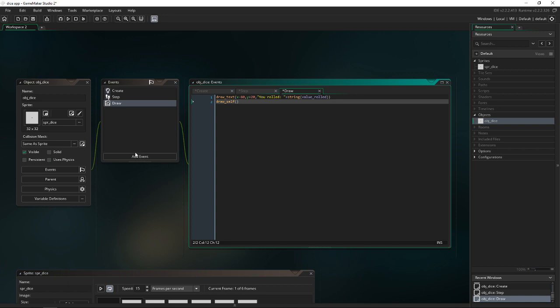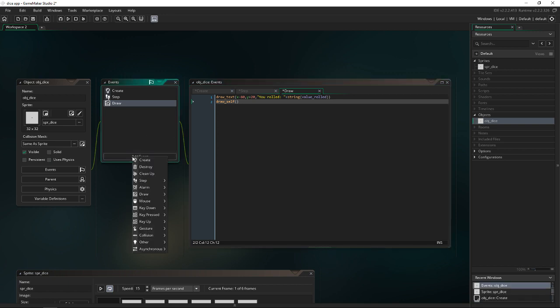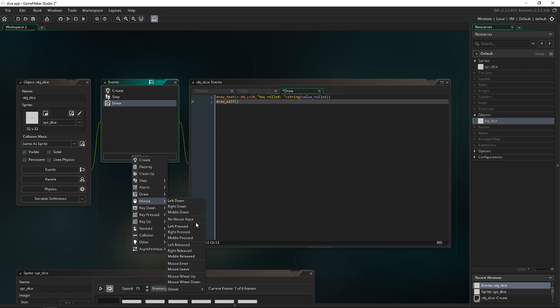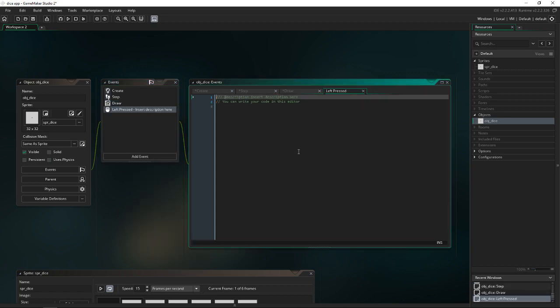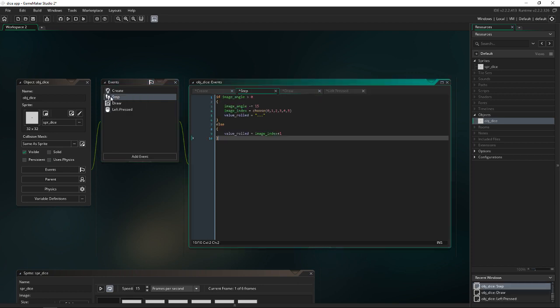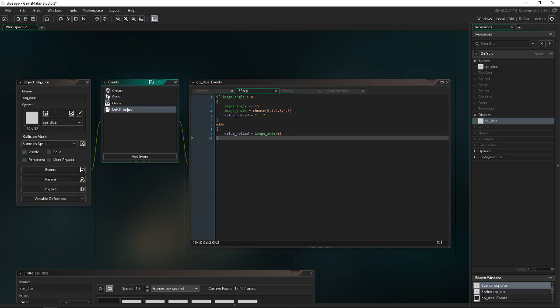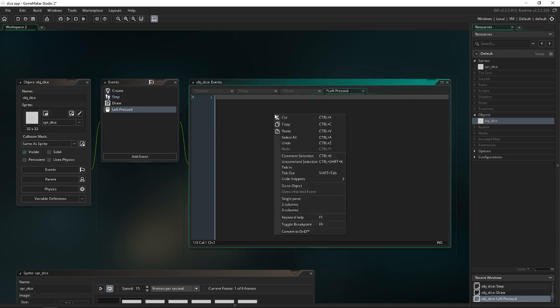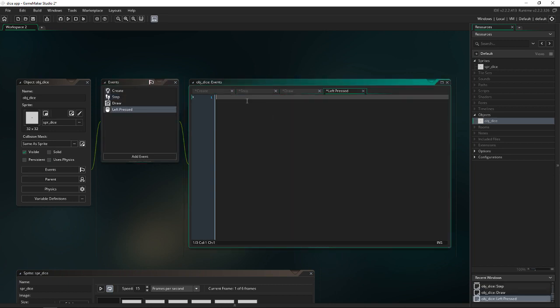And now we need to go to another event. This one's going to be mouse left press. So when we click on the dice, we want to change, if you remember here, our condition. So if the image angle is greater than zero, we want our image angle to be greater than zero. So I'm going to do image angle equals 360. And that's just about it. Actually I think that's exactly it. We need to set up a room.